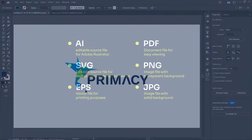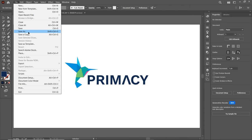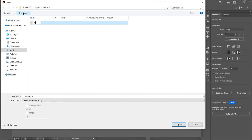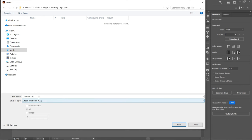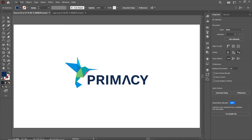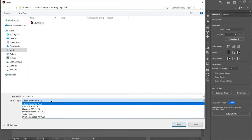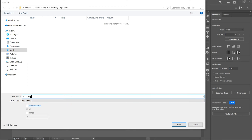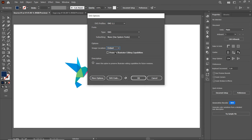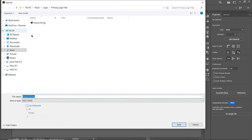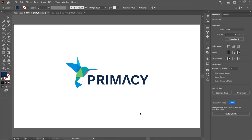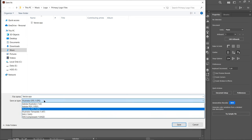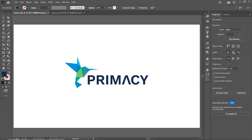Now let's save the final files. Go to File and select Save As. Create a folder named 'Primacy Logo Files.' Select this folder, select AI format, and name the file 'source1.' Press Enter, then select OK. Again go to File, select Save As, and this time select SVG format. Name the file 'source2,' press Enter, make sure to select image location as Embed, and select OK. Then again go to File, select Save As, select EPS format, name the file 'vector,' press Enter and select OK. Again go to File, select Save As, select PDF format, name the file 'document,' and select Save PDF.